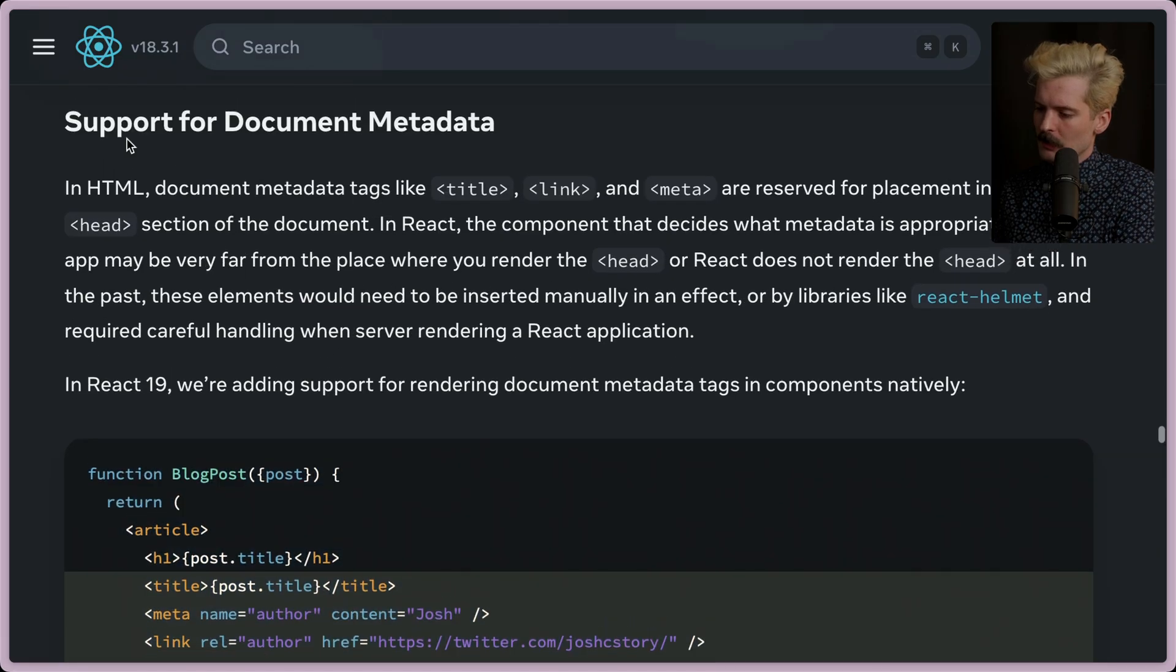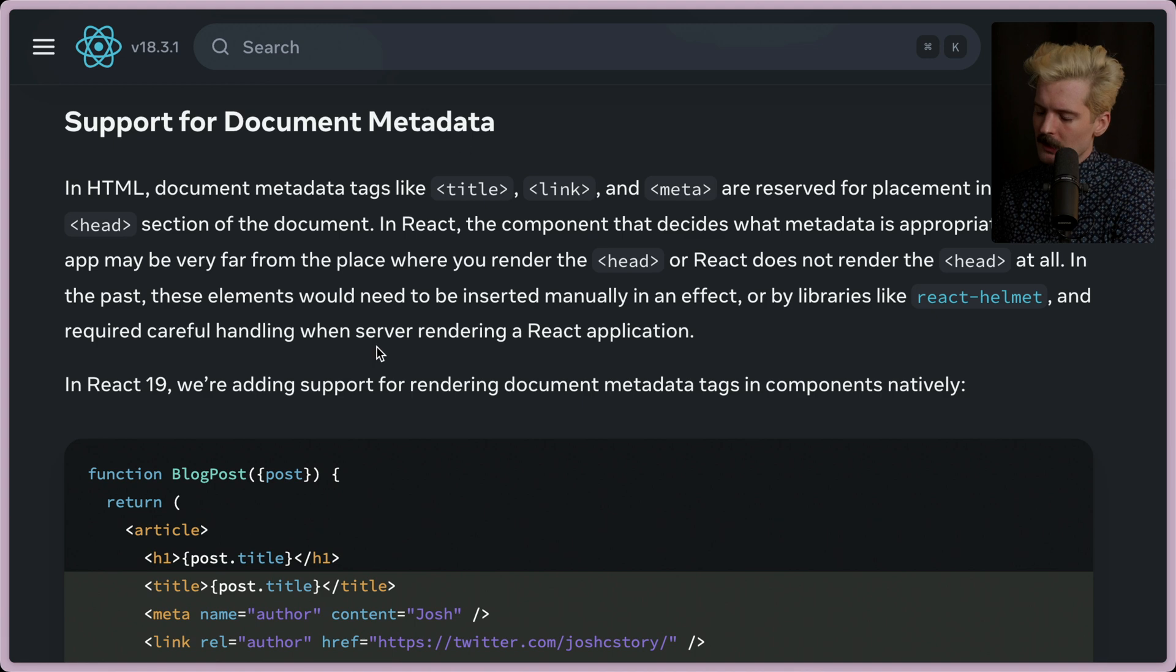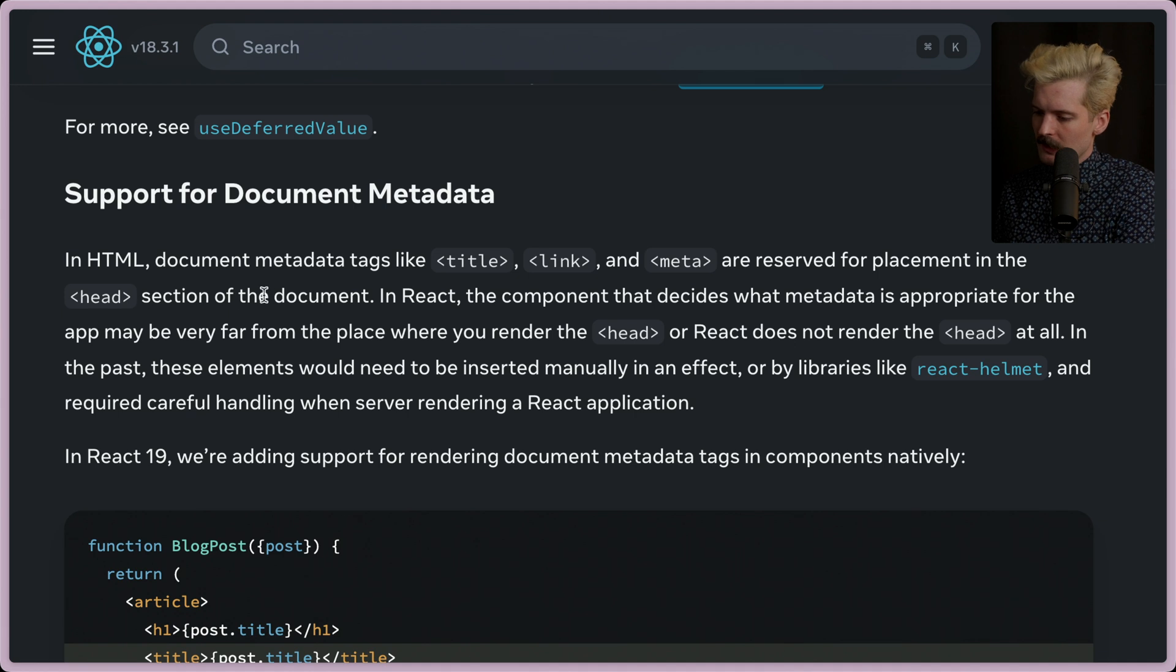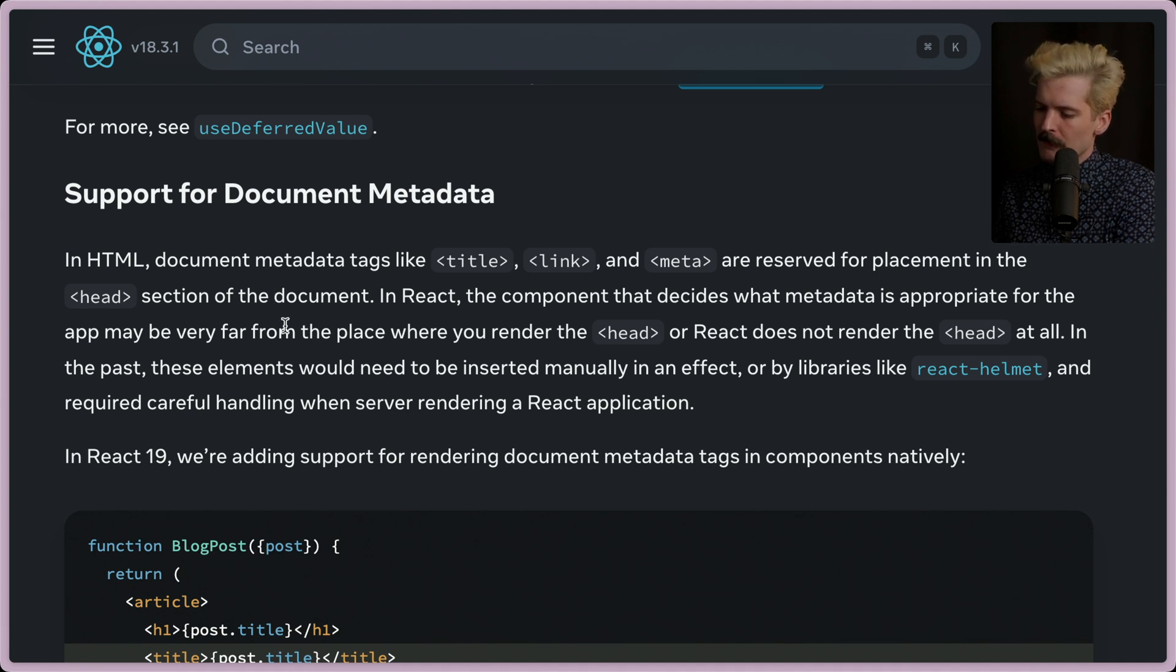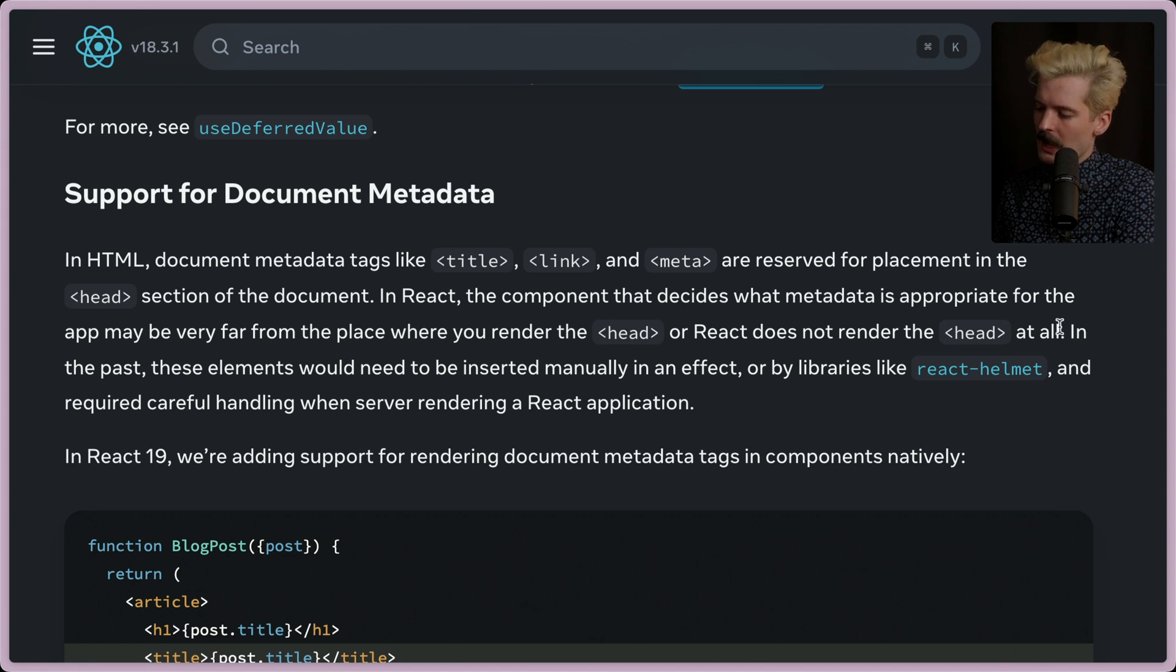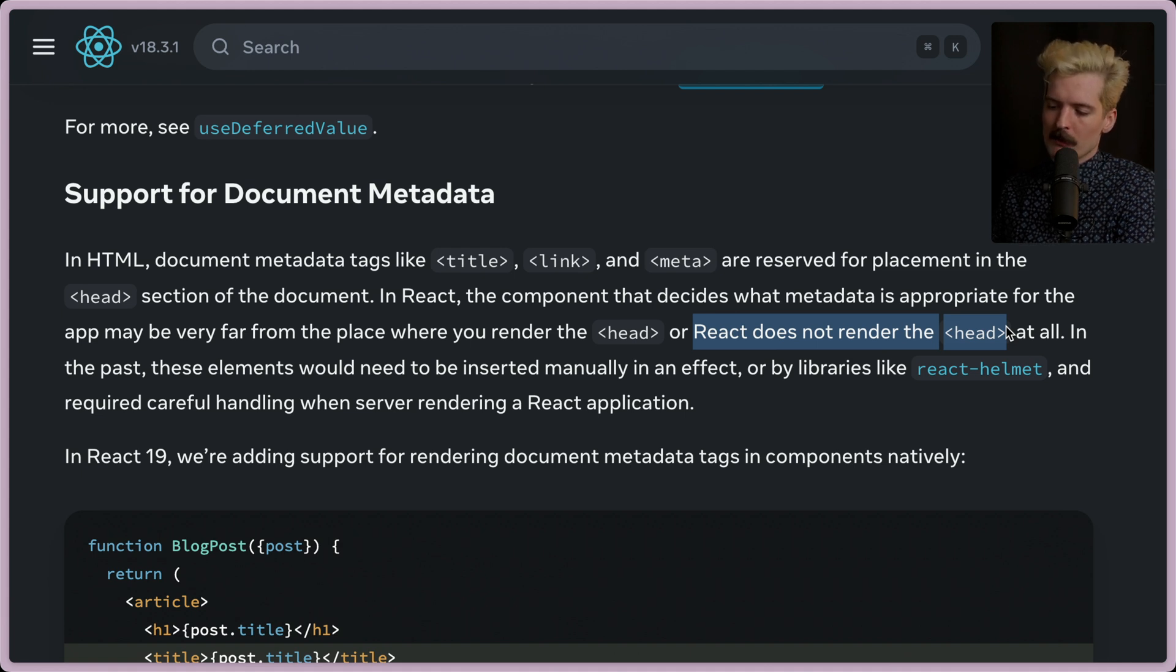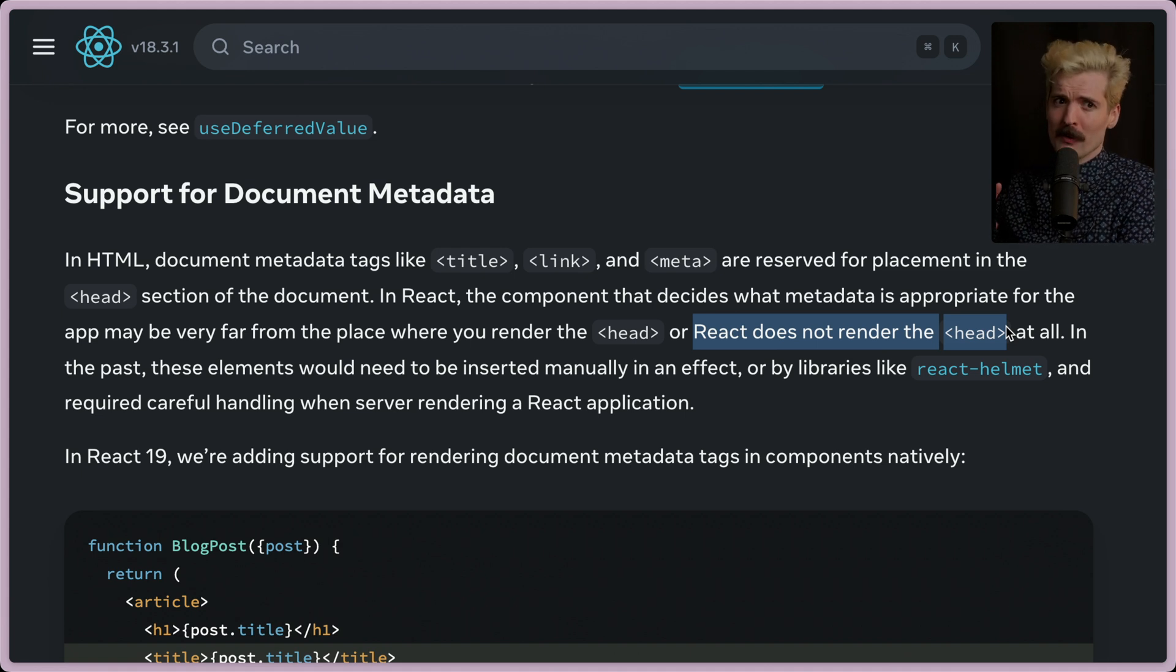As they say here, document metadata tags like title, link, and meta are reserved for placement in the head section of the document. The component that decides what metadata is appropriate for the app may be far from the place where you're rendering the head or React does not render the head at all. This is also very common where the head tag is rendered by static HTML from some other source. Before we dive into the code, let's quickly hear from our sponsor.